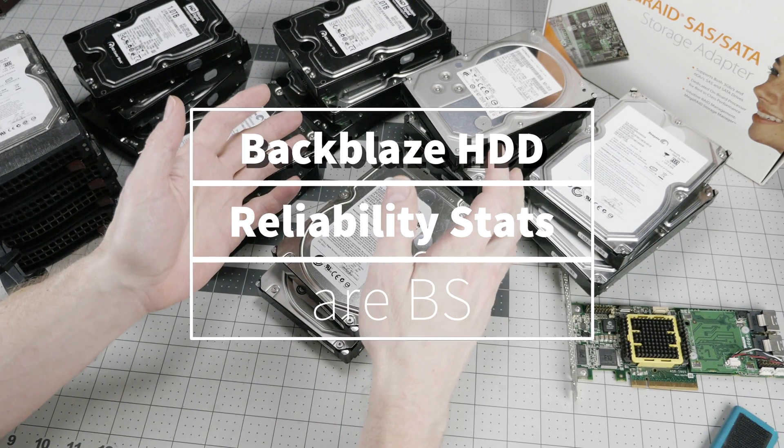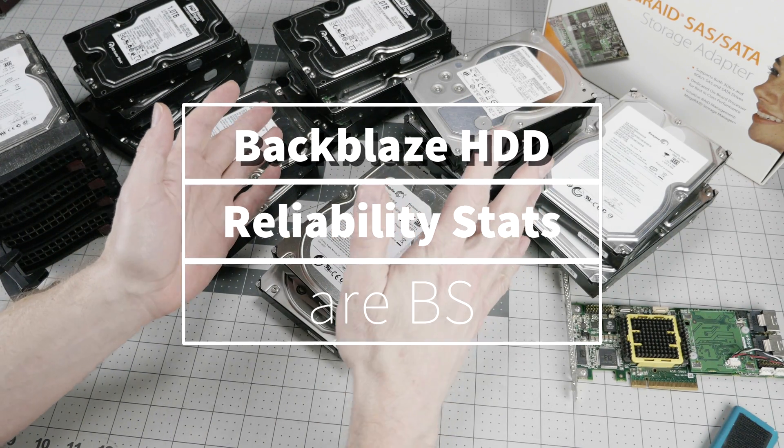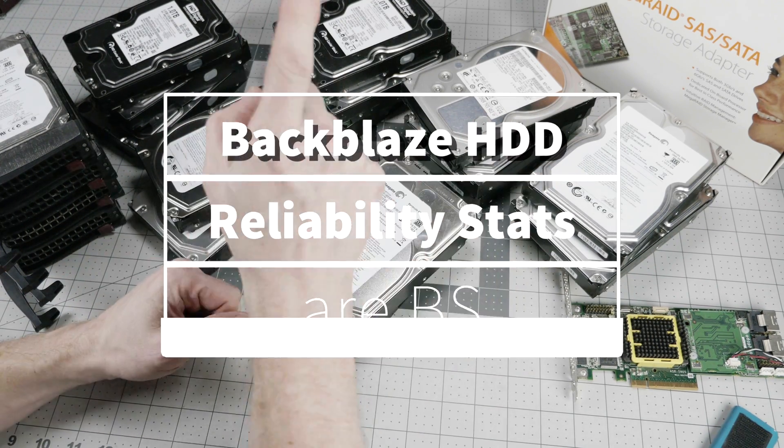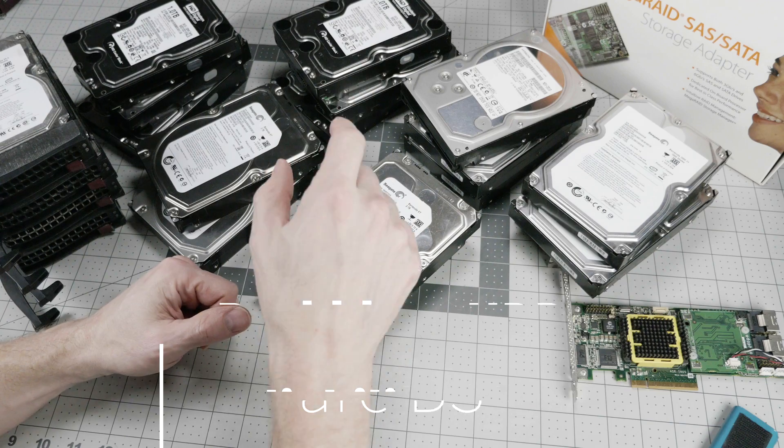Do you pay attention to the Backblaze hard drive reliability stats? Well, you shouldn't.